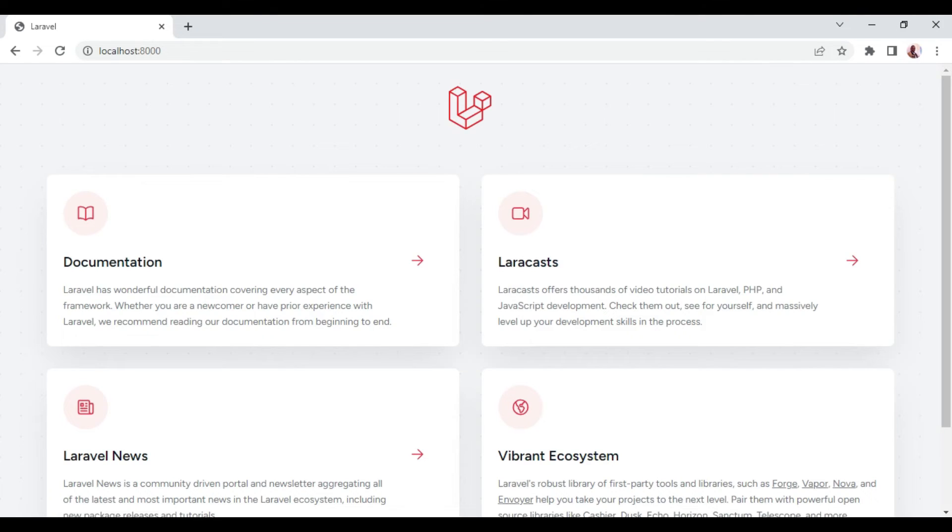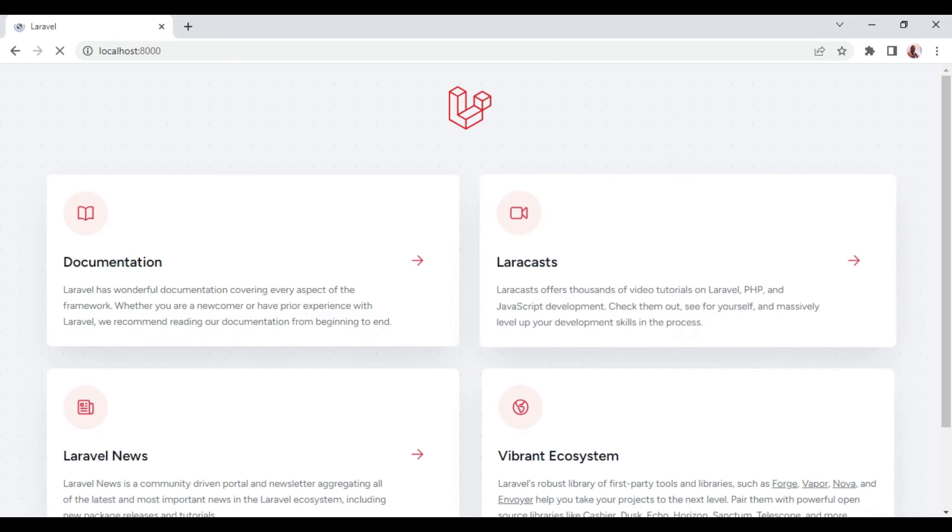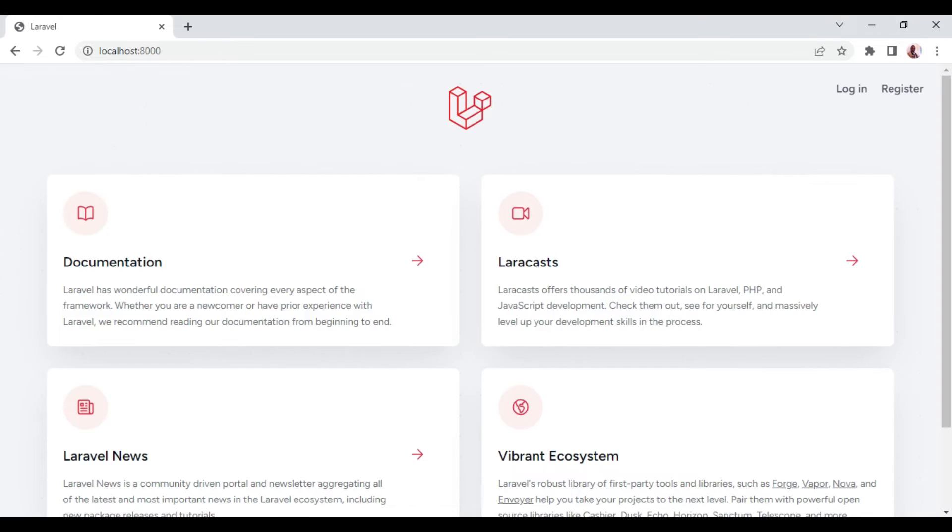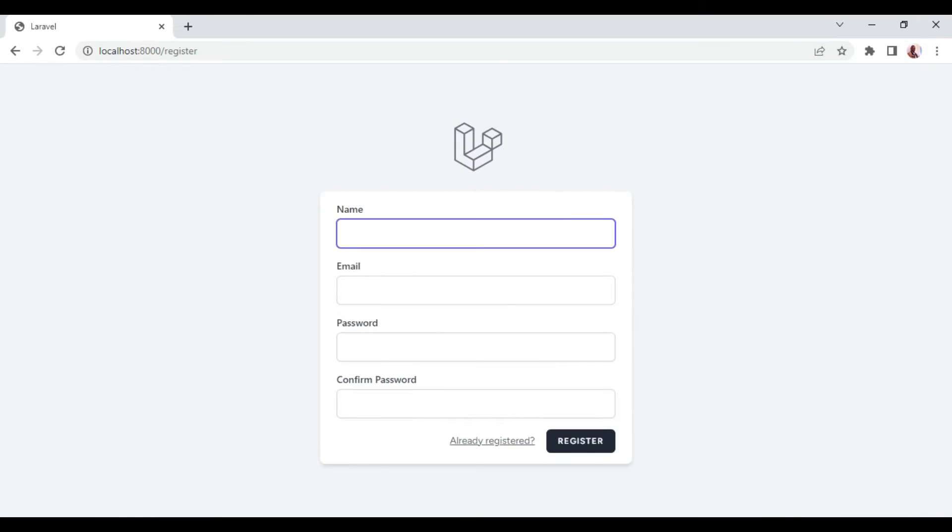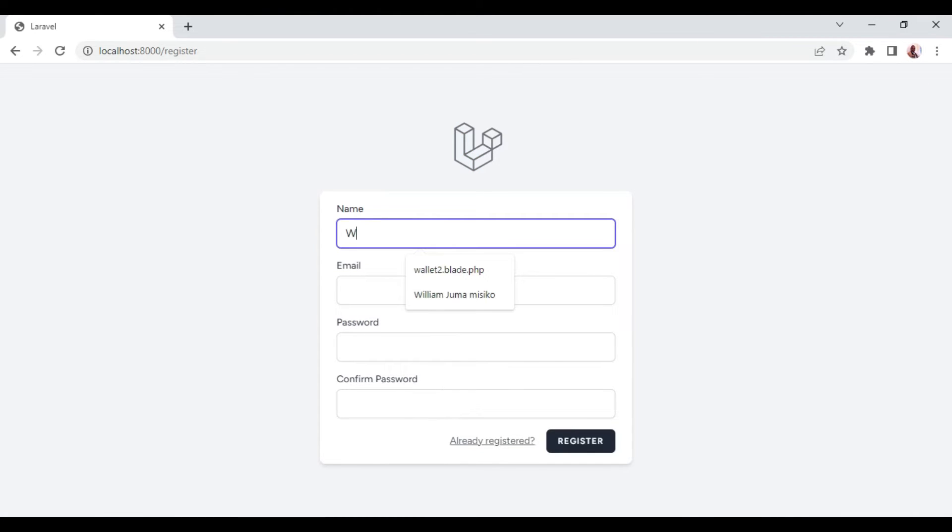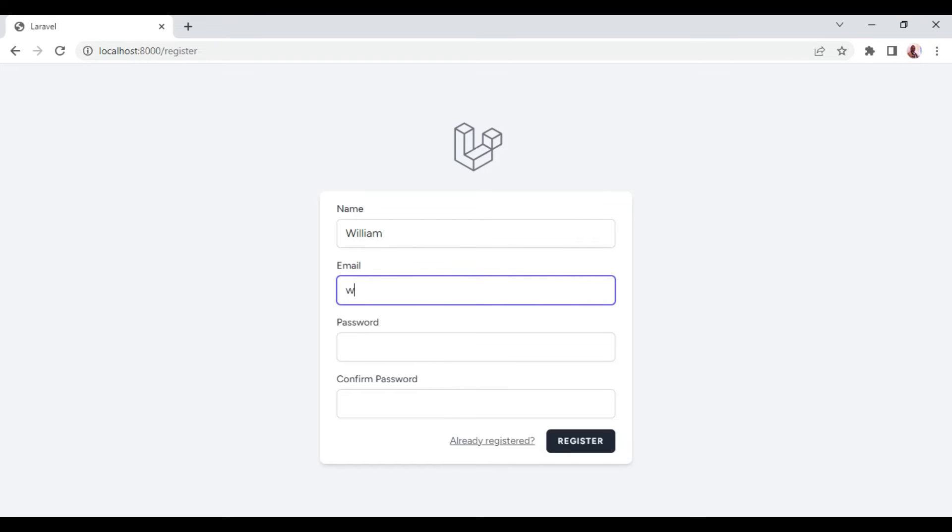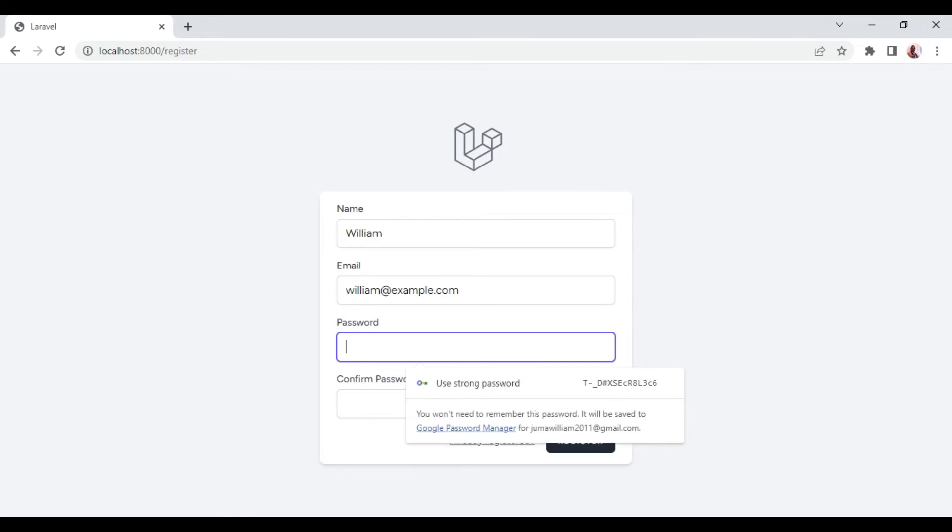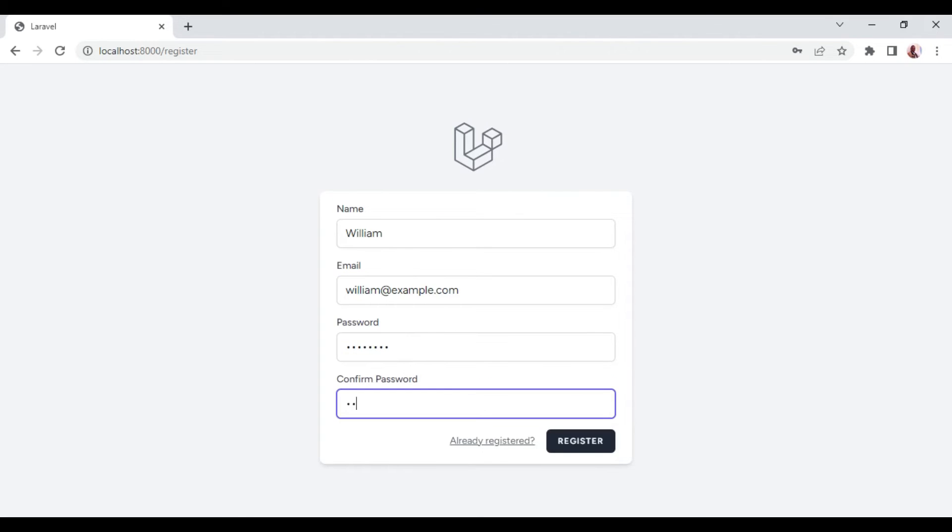So now if we are to check, if we are to refresh this application of ours, you can see that now we have login and register. And we can go ahead and register because we do not have a user in the database. So here I'm going to have William. And then the email, william@example.com, and then a password. And I will confirm the password. After that, I can click register.